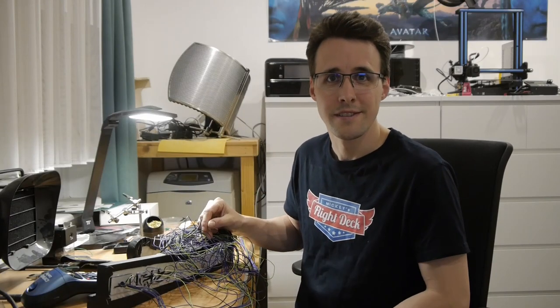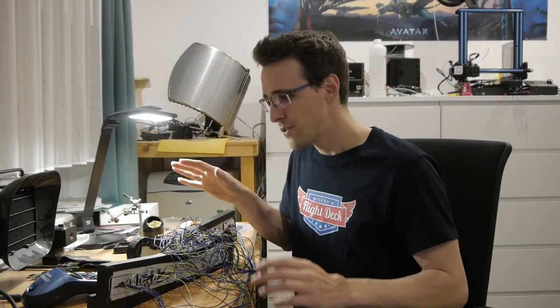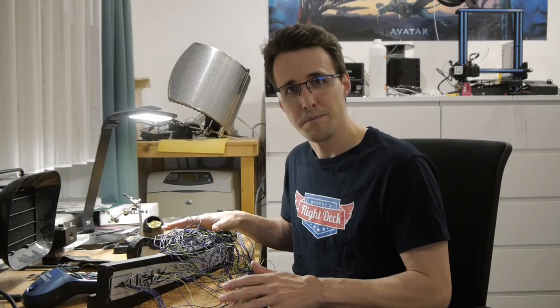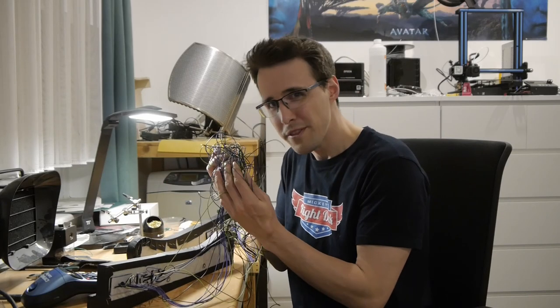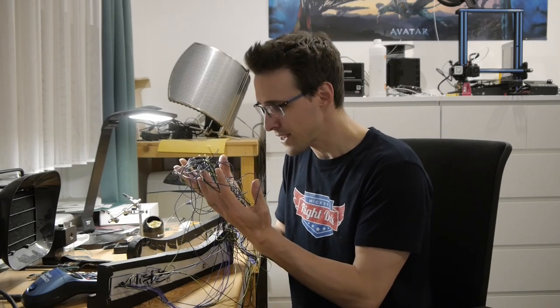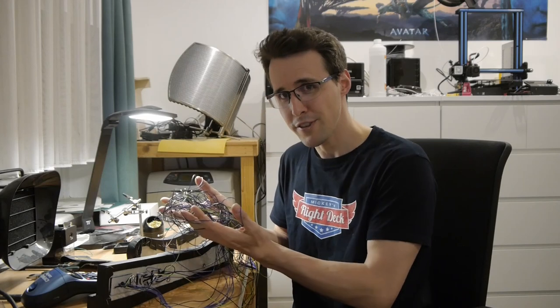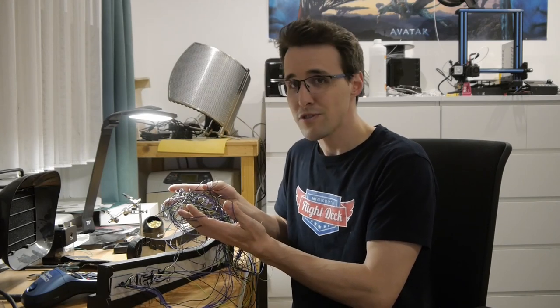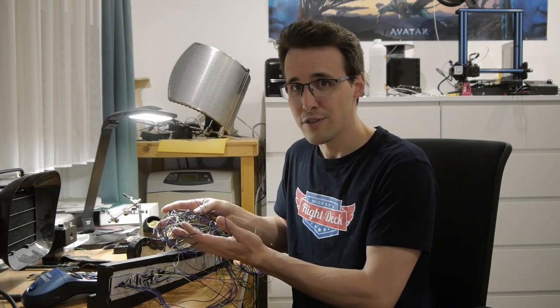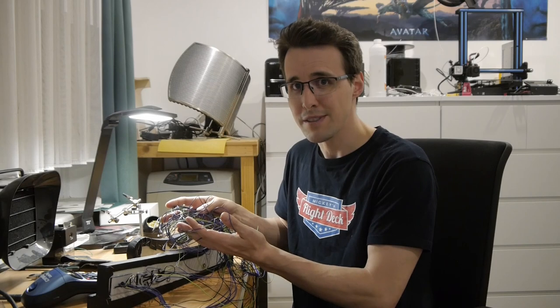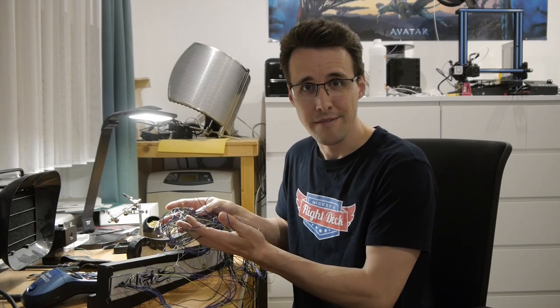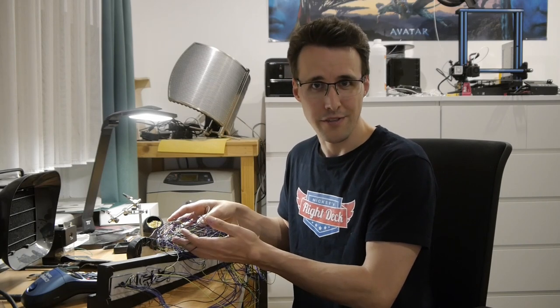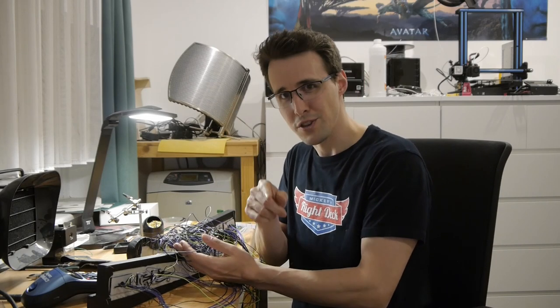Hello and welcome back to Mikey's Flight Tech. Do you know the situation? You have built a new component for your flight simulator and then you end up with this red nest of cables, everything has to be connected to your controller card and you still have to know which cable leads to which device after that. How you can achieve this, I will show you in this video.